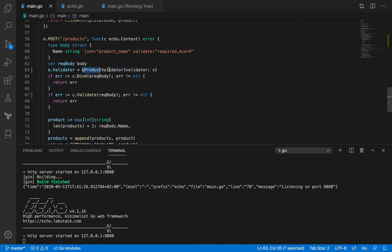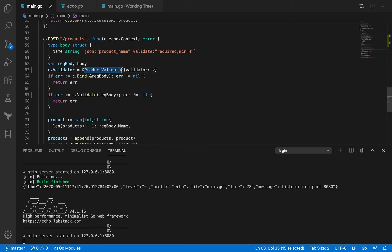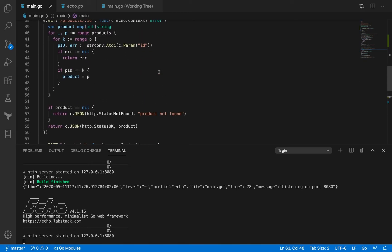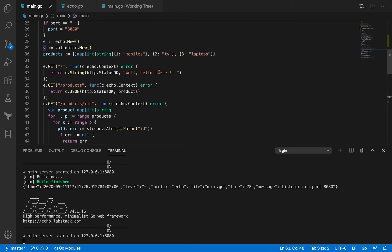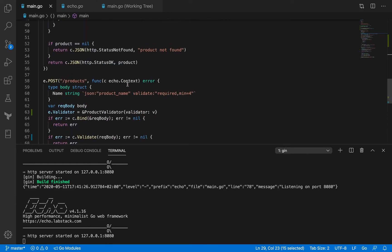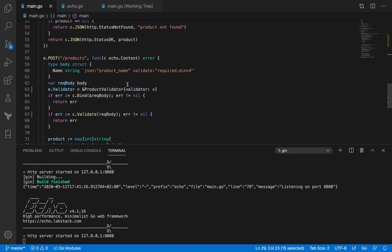Because it's a pointer receiver, the validator method is set to the pointer receiver. We're going to create a pointer to it and have the validator field set to v. We already initiated v as validator.new and it's being used across the main function, but e.validator has been added specifically to the post handler only.